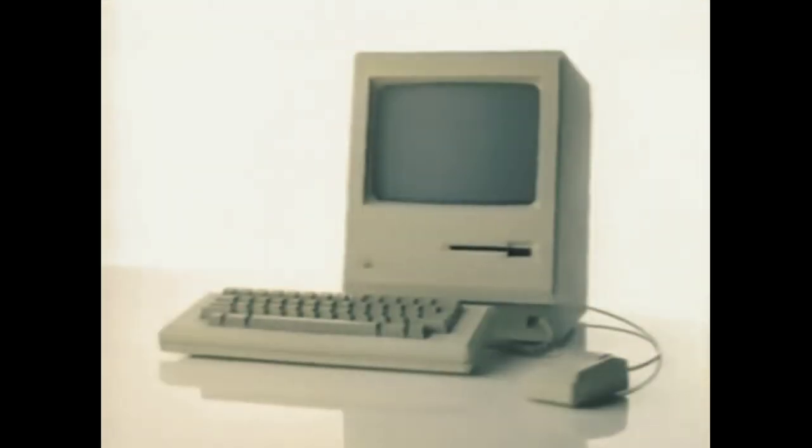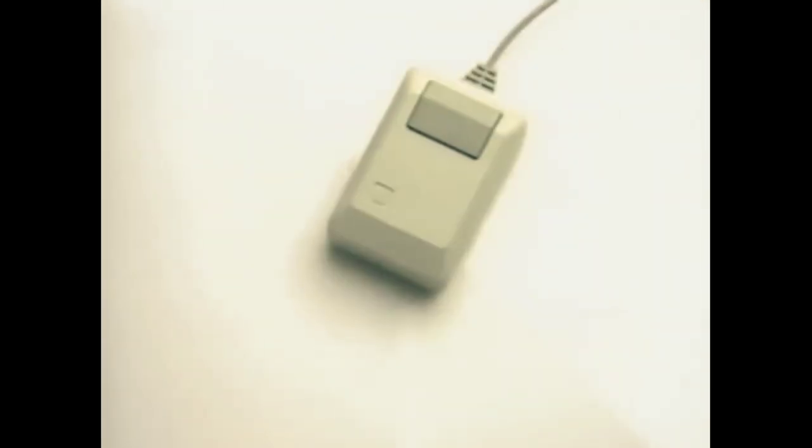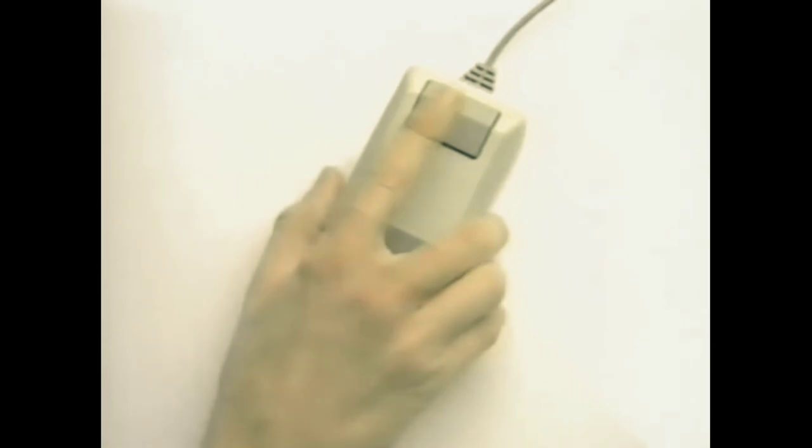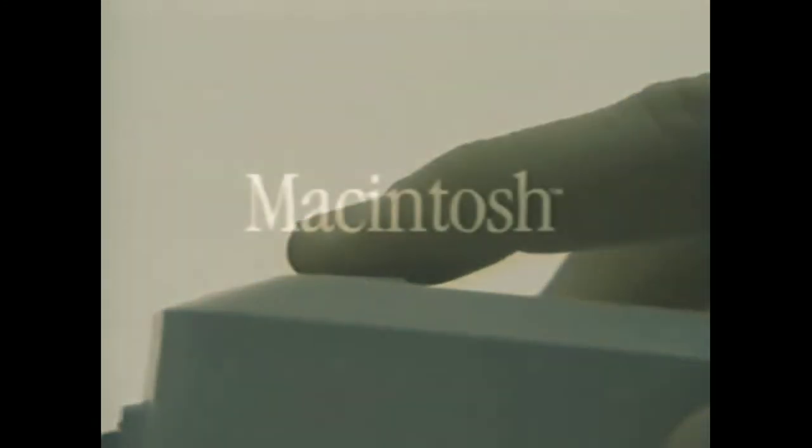The real genius of Macintosh, the world's newest personal computer, isn't its 32-bit microprocessor, or its Lisa technology, or that it captures the power of a mainframe on a board 10 by 10 inches, or even the...